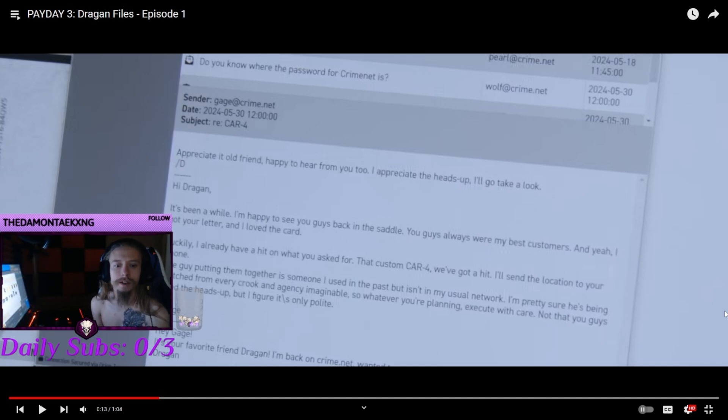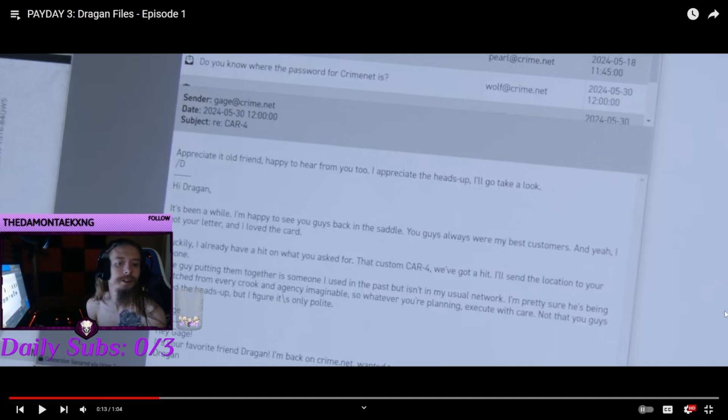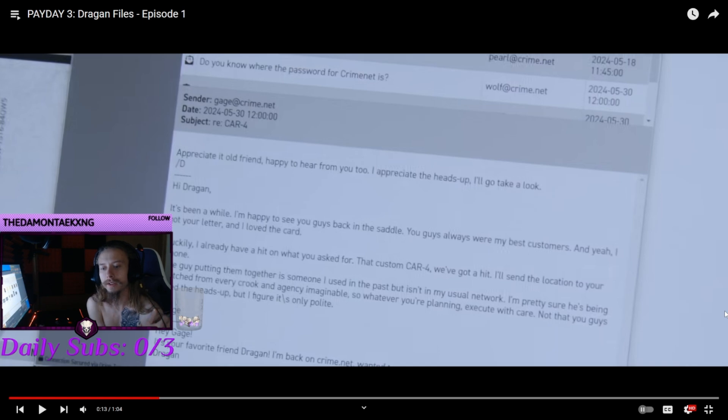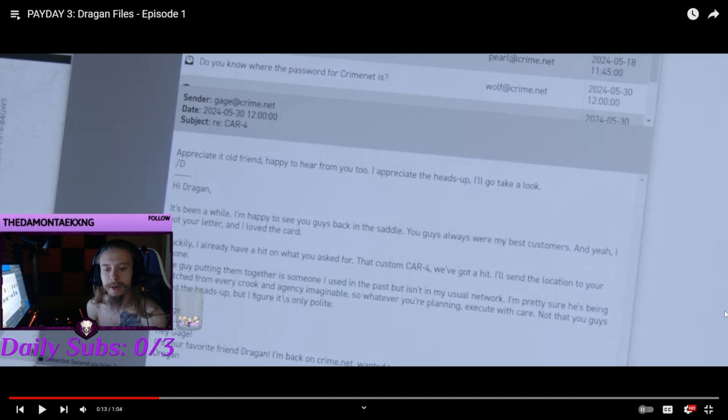Luckily, I have a hit on what you've asked for, a custom car four. We've got a hit. I'll send you the location on the phone. The guy putting it together is someone I've used in the past, but isn't my usual network.